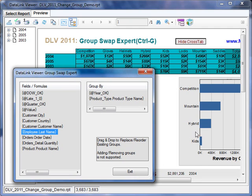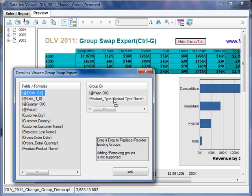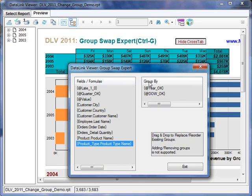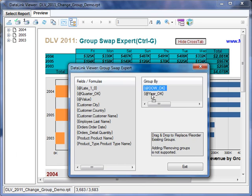Now let's change the level 2 grouping. I'm going to take the day of the week and drag it over the product type name, and just like that the cross tab is now reflecting columns by day of the week, and similarly the chart is reflecting the same breakdowns.